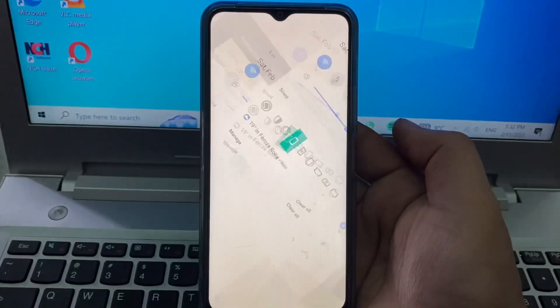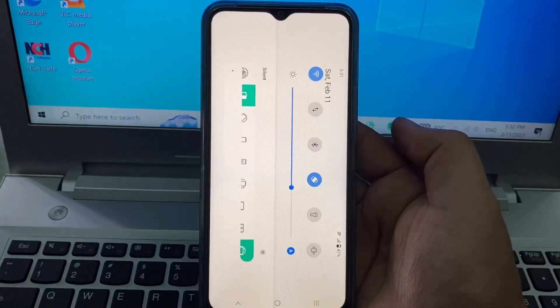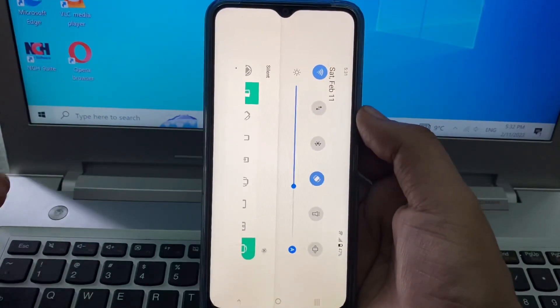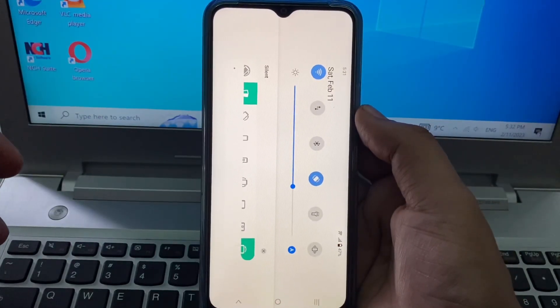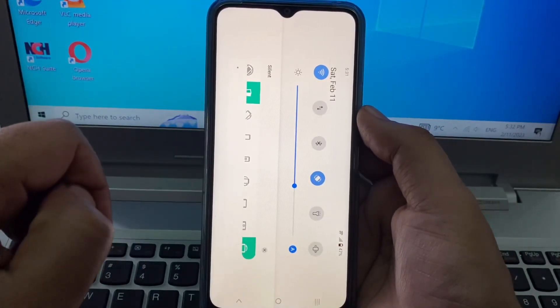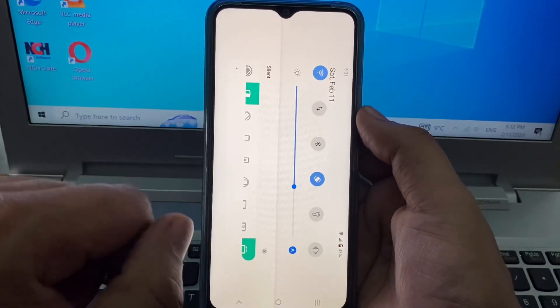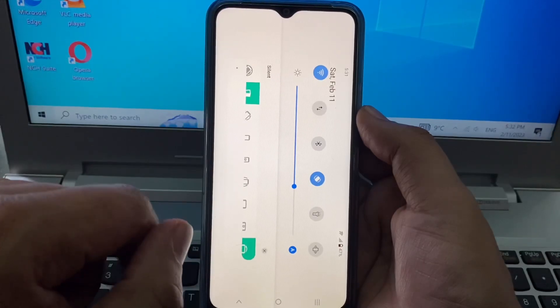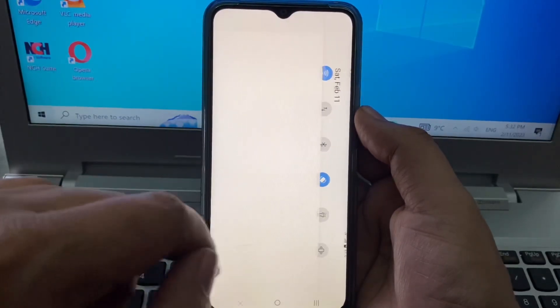And you see the screen rotation is ready. Now your phone, if you move it up or down, the screen will stay in one position.